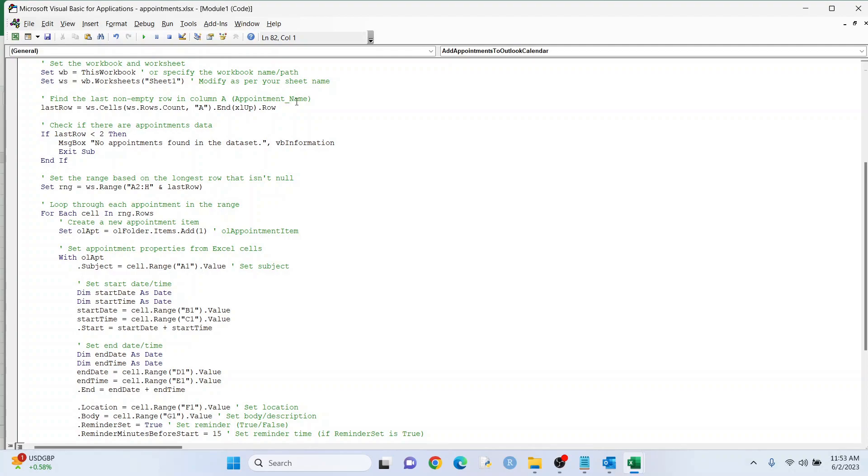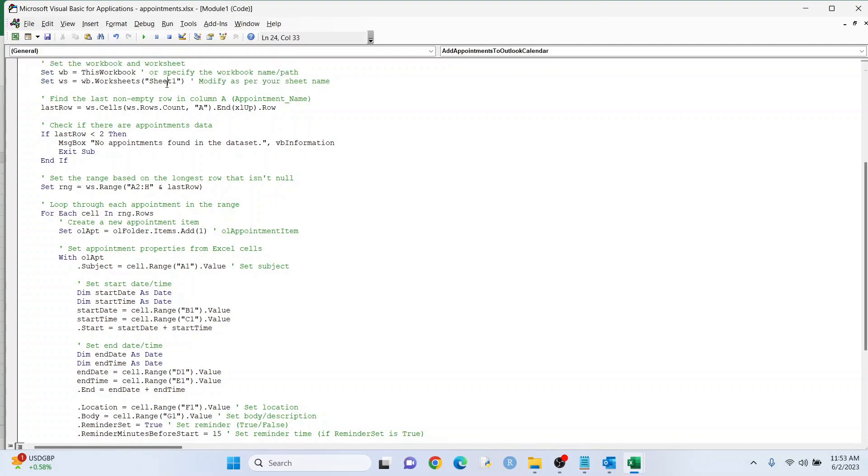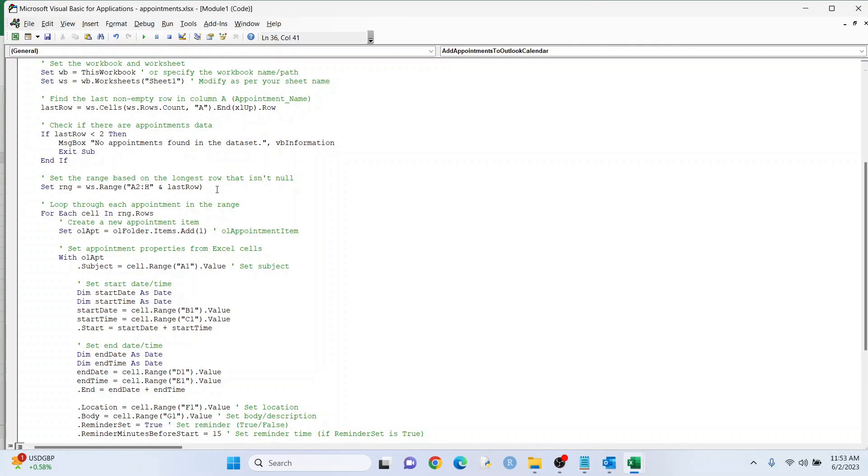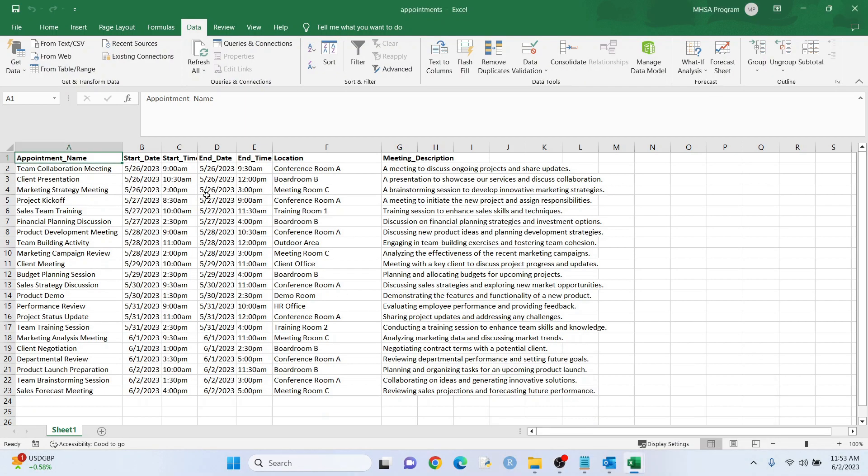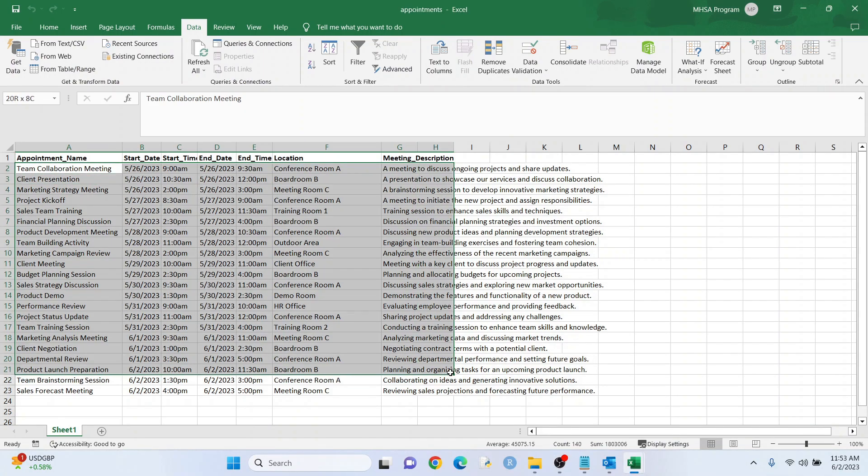We're getting our data from Sheet 1, so we want to make sure that's right there. And what we're doing is we're finding the last row that isn't null, or the last row that has data in it. So, you know, row 30 is going to be blank because we have 22 rows of data. Okay? And our first row is going to be our columns right there. Okay, so we don't count that as an appointment. This is our data right here.